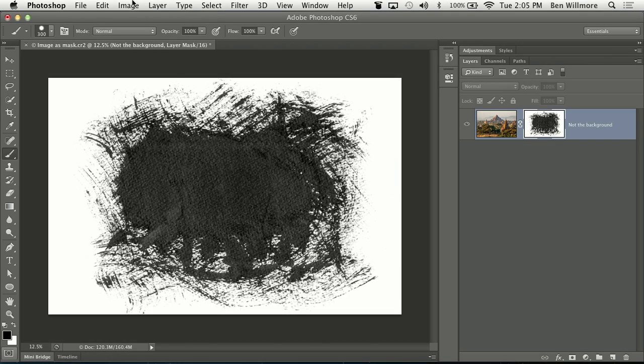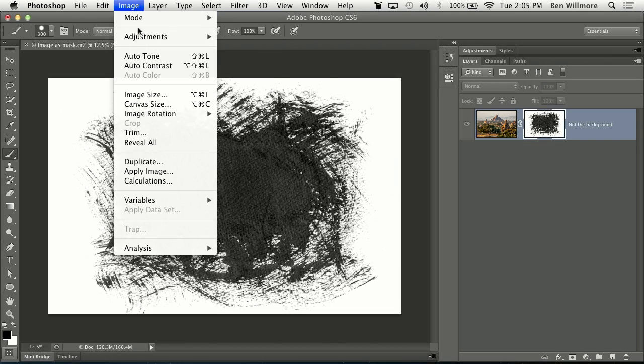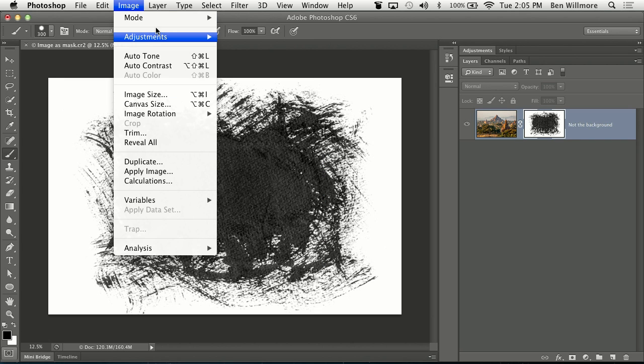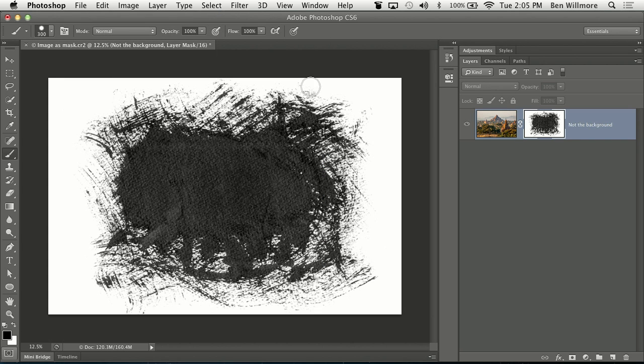What we're going to need to do is two things. The first thing is I'm going to invert this. I mean, if you want to see what it looks like, I'm going to show you.